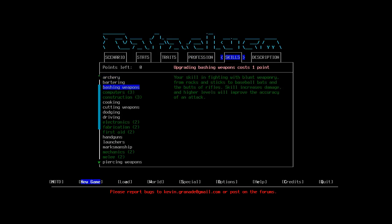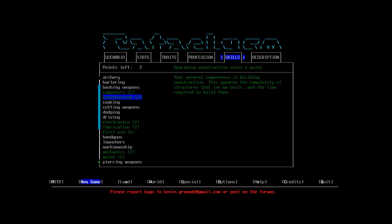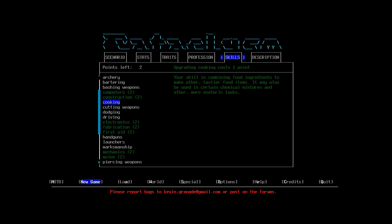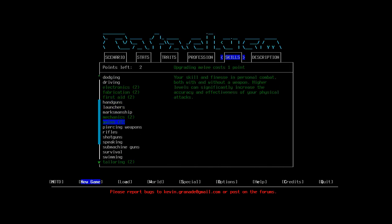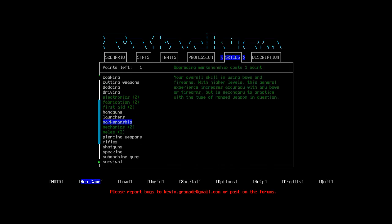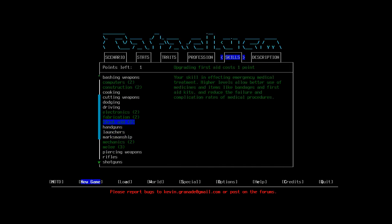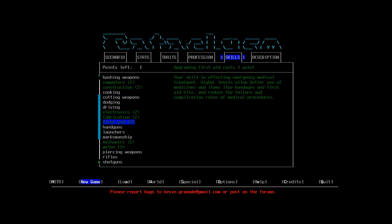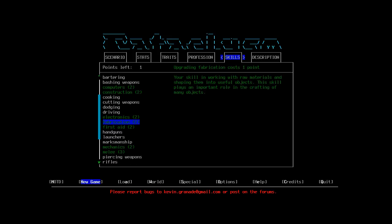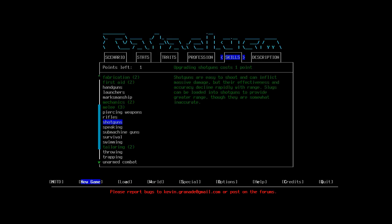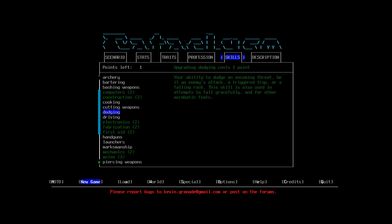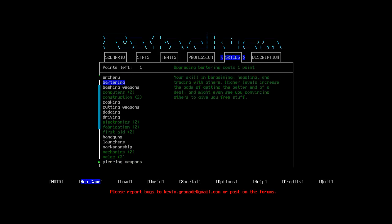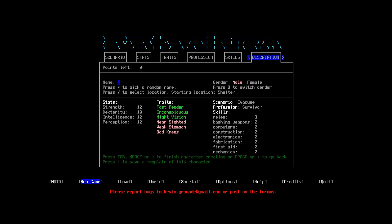I'm going to reconfigure my skills, I think. I had like, a bunch of points in Computers and Construction. And I don't think that's going to help me much. I'm going to put another point into Melee. And another point into, hmm, bashing weapons. This should help, hopefully. So, that's me, Chaz.